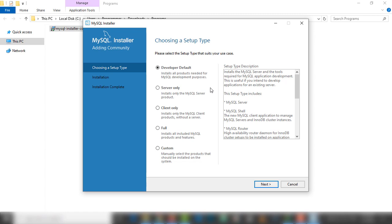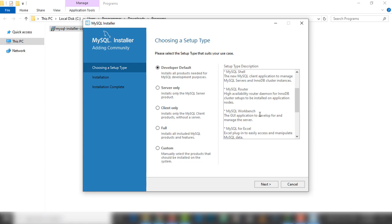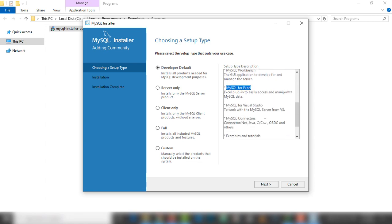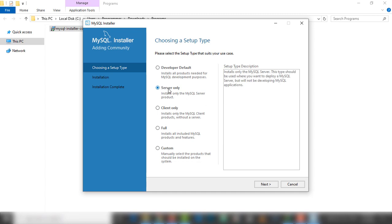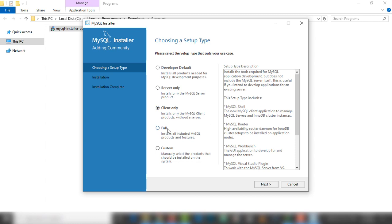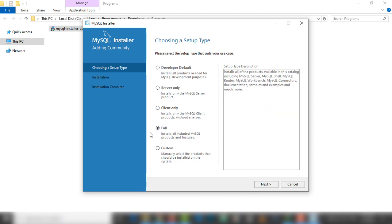Now in this page, choose a setup type — which type you want to install. There are many types available. The 'Developer Default' setup has features like MySQL Server, MySQL Shell, MySQL Router, MySQL Workbench, MySQL Excel, and many other things. Each type has different features inside.